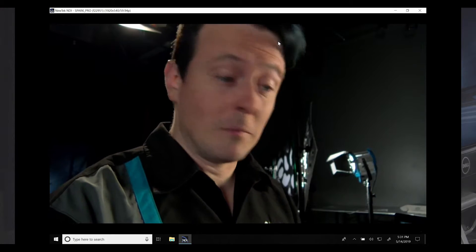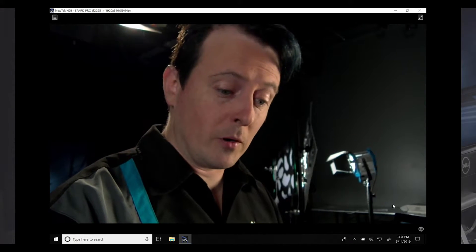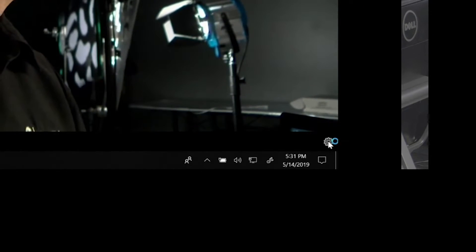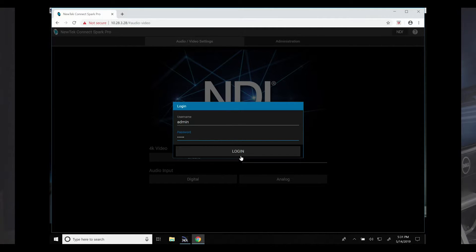To access the administrator panel to configure your Connect Spark Pro, click on the gear icon on the bottom right of NDI Studio Monitor. This will open up a web browser in which you can log in to configure your Connect Spark Pro. The username by default is admin and the password is also admin.